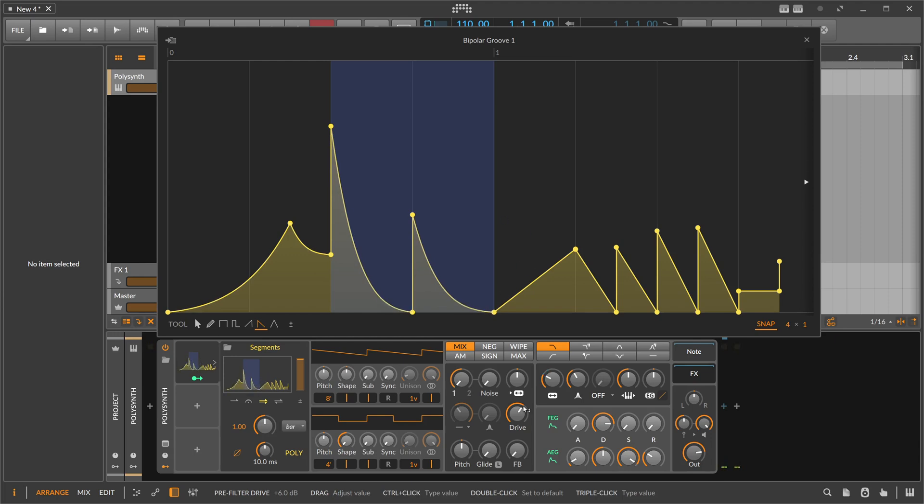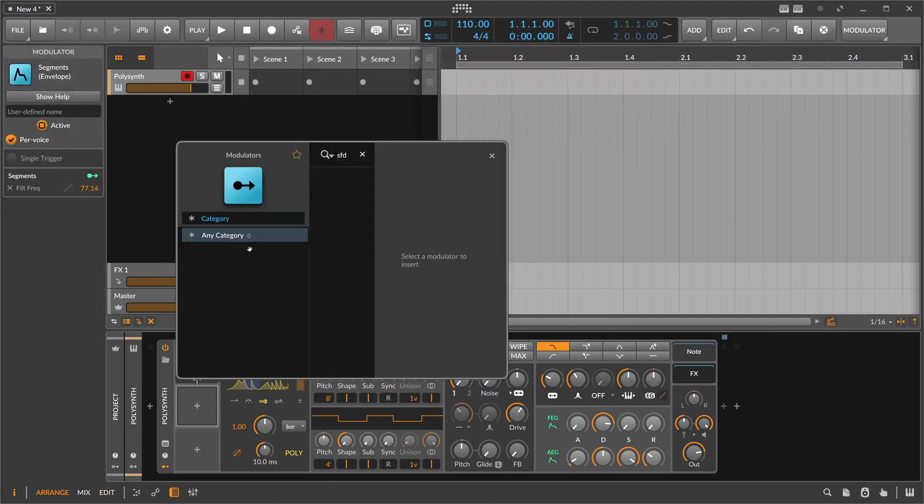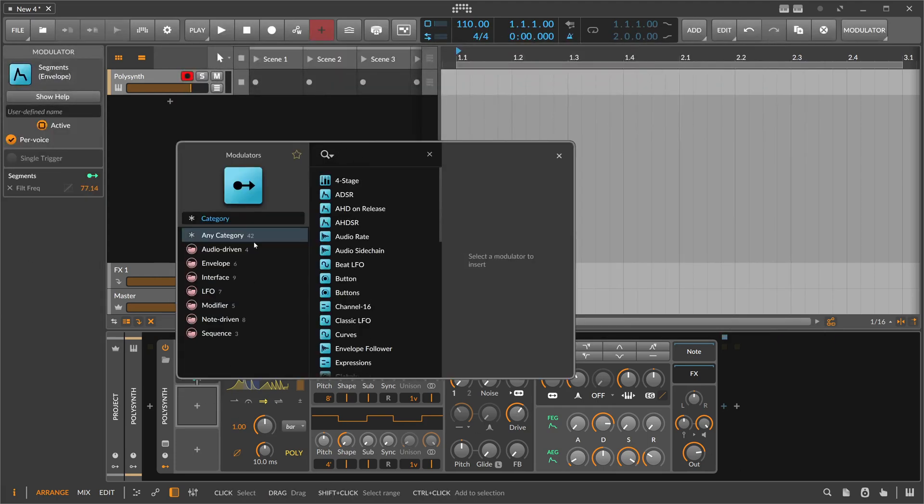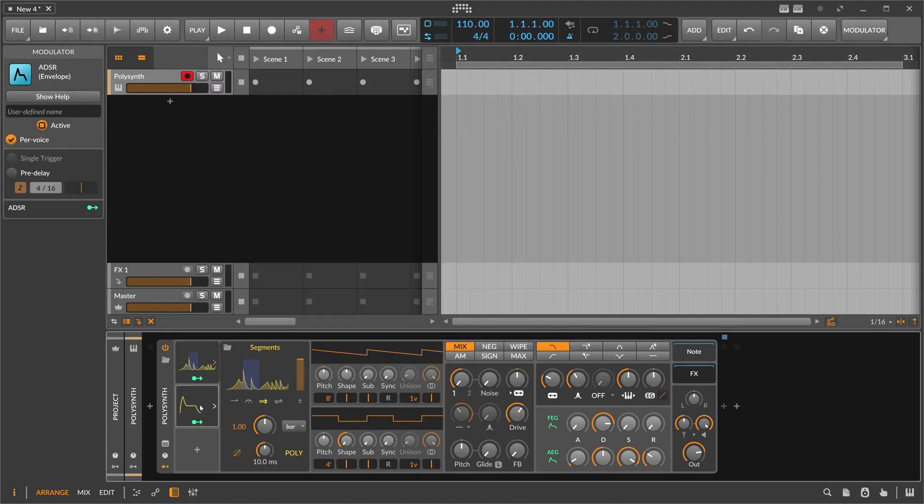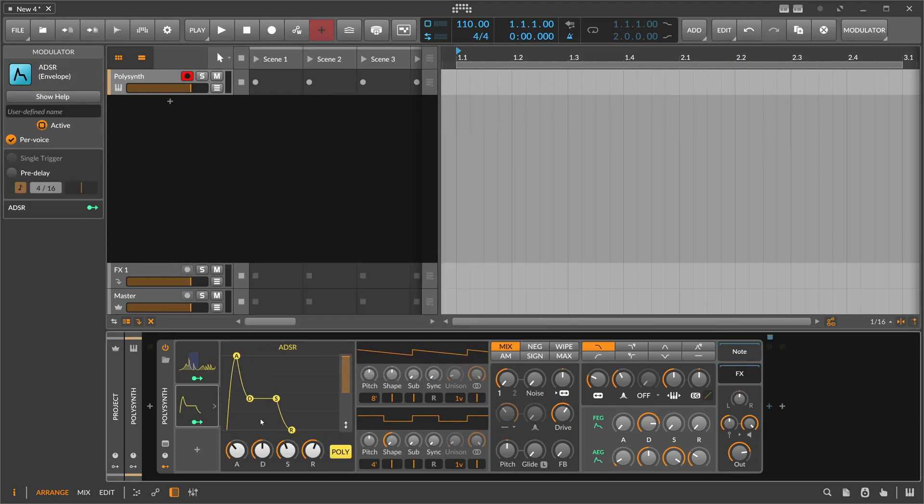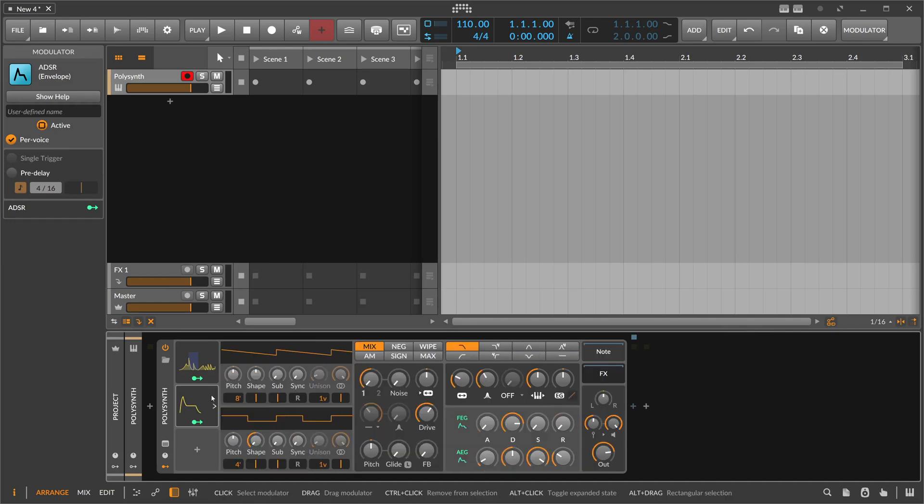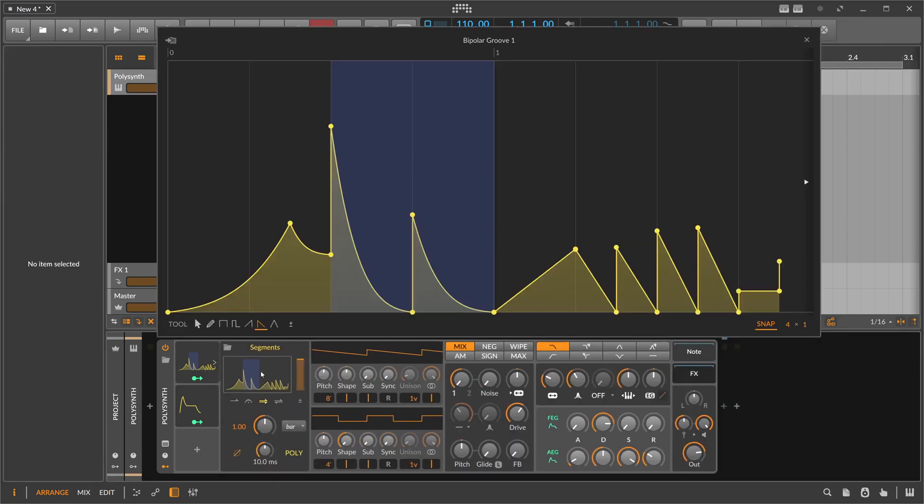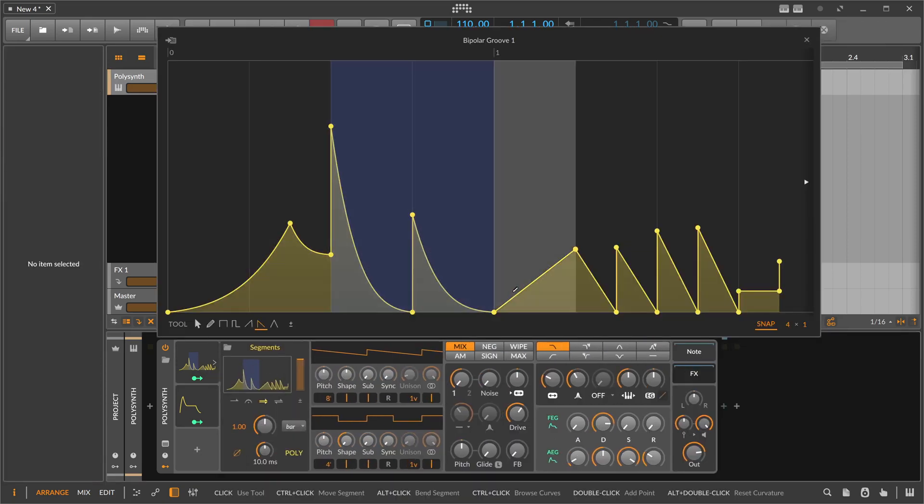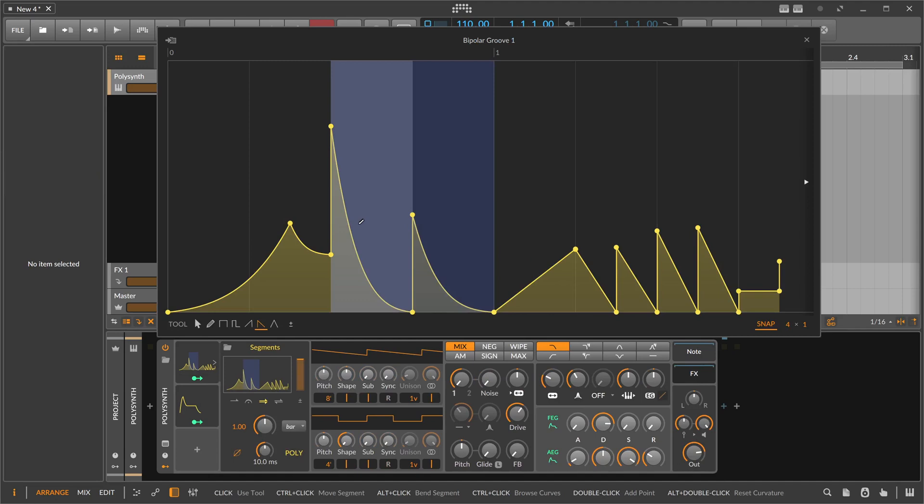Right, so it's a normal envelope exactly like the ADSR here. Here we have a predefined four-stage shape - attack, decay, sustain, release. It's basically the same, but here we can draw in our own shape and get more modulation, more movement into something, into modulations.